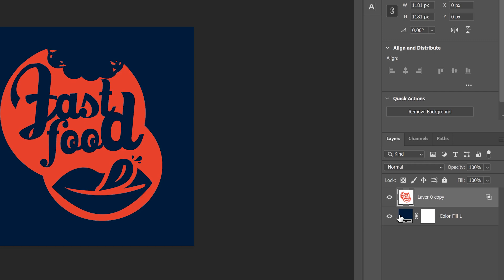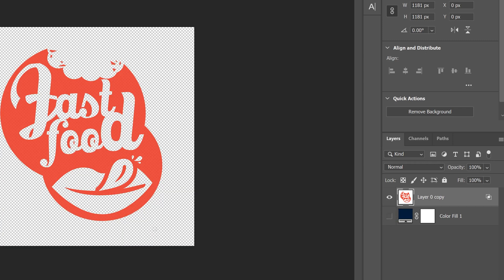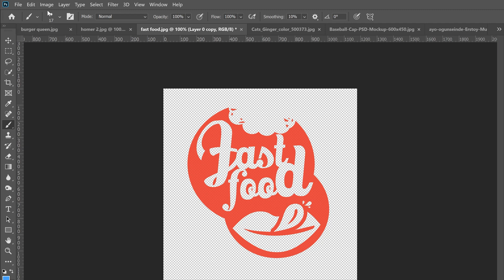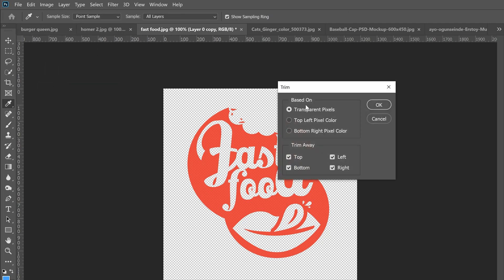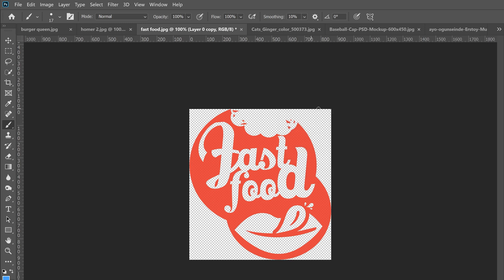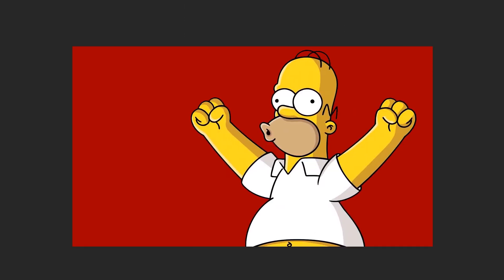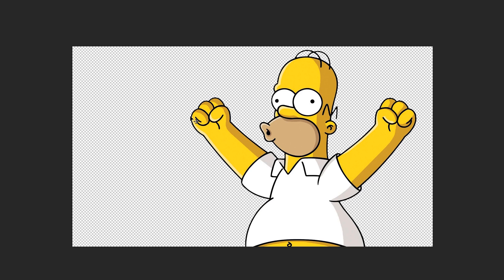Go up to Image and choose Trim. Set it to based on transparent pixels and click OK. That's going to get rid of everything on the outside so it's now just your logo without all the dead space around it.